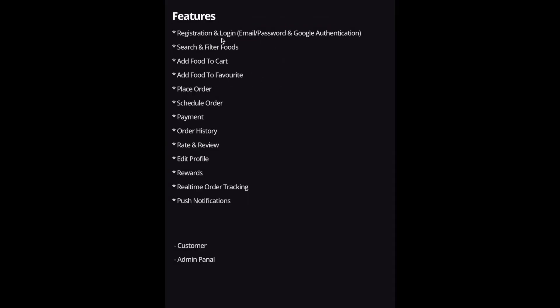The first feature is registration and login. We'll register a user by collecting information like their email, or we can use their Google account — that's where Google authentication comes in. Whenever the user returns to the app, we can log them in with those credentials without going back to registration.